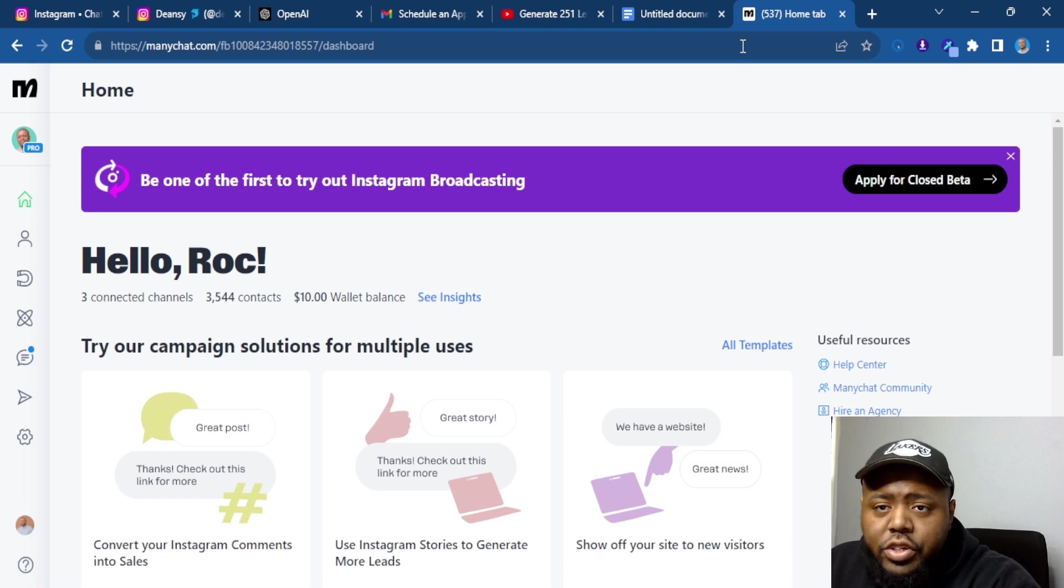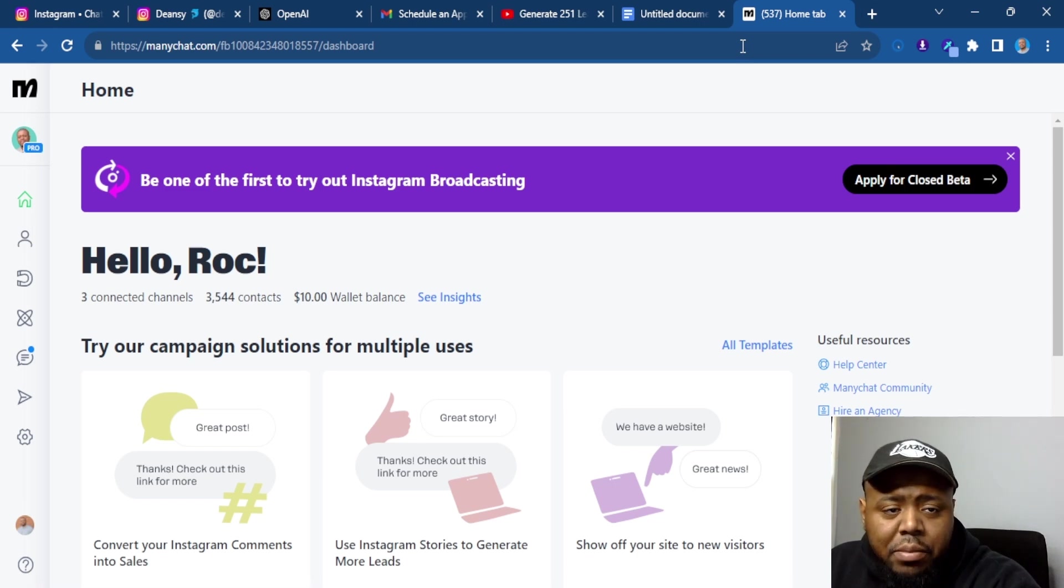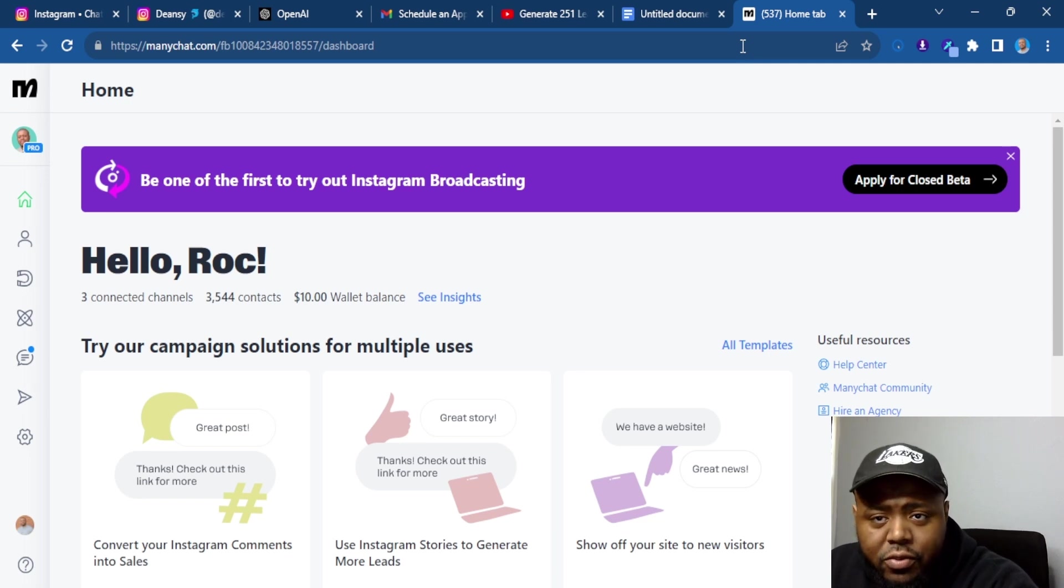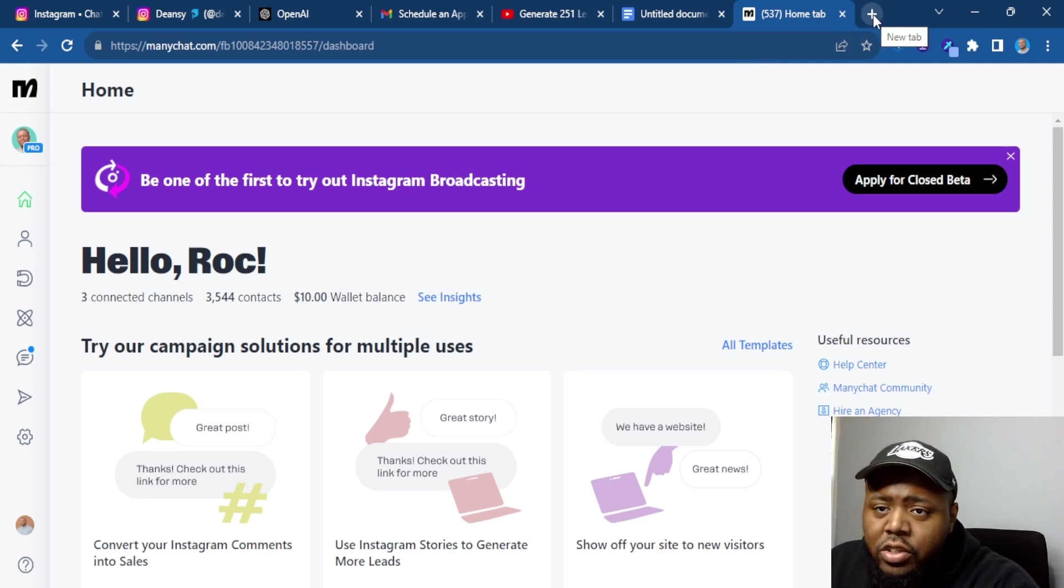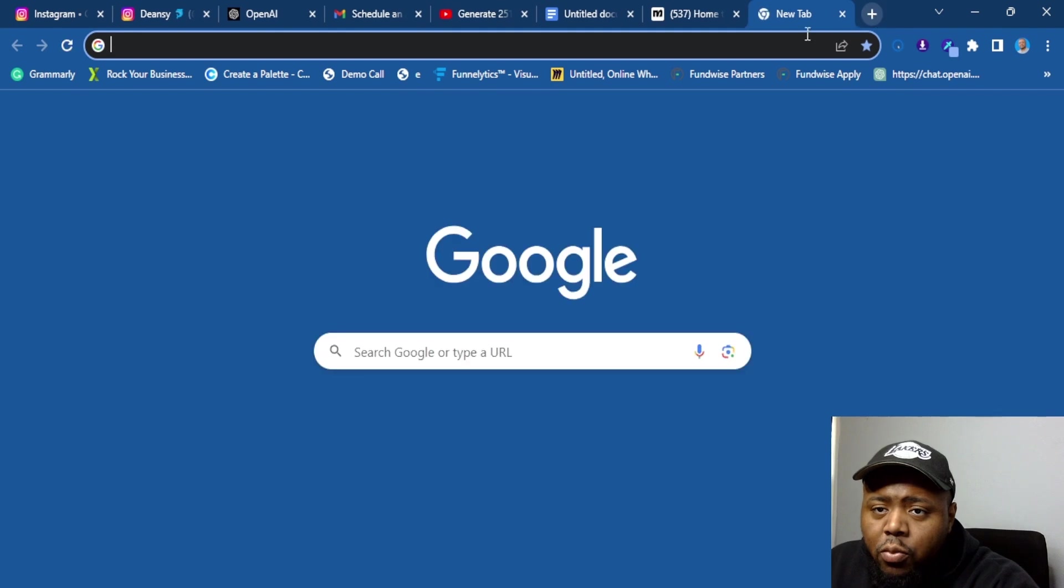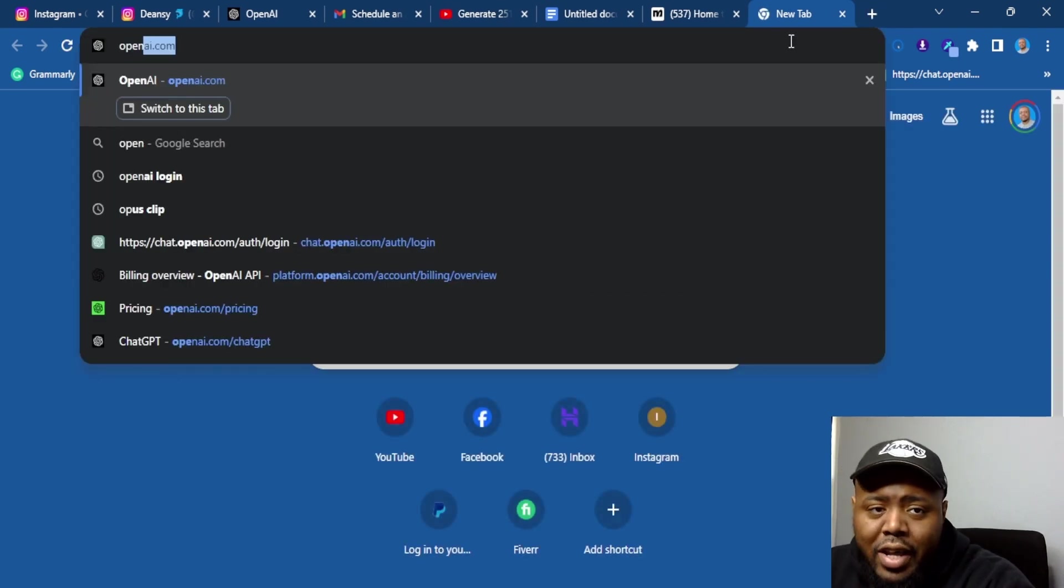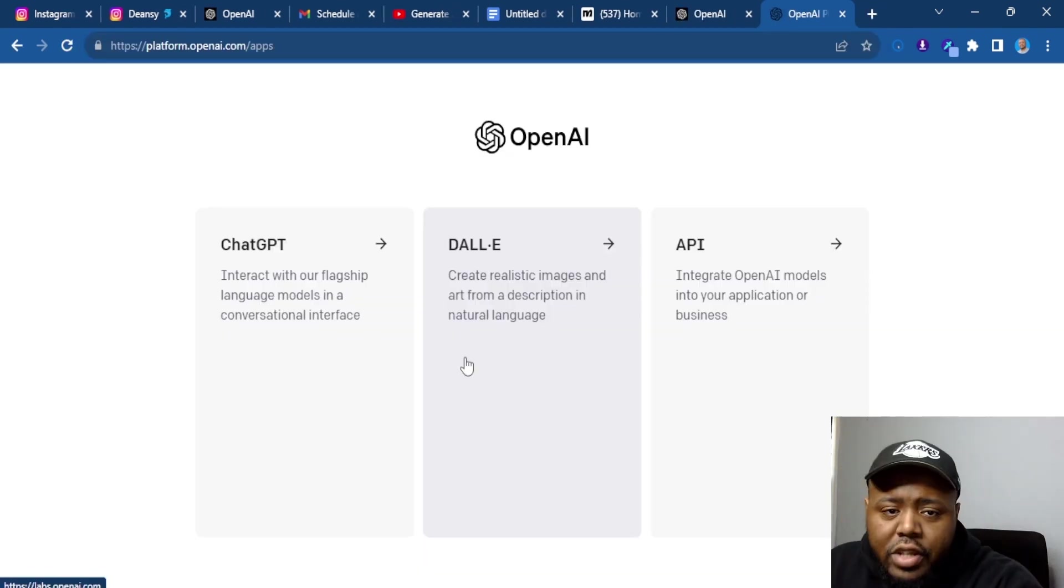In order for you to leverage AI and create a chatbot using ManyChat, you're going to need to have a ManyChat account. That's the first thing. But before we even get started with the whole process, you're also going to need to make an OpenAI account.